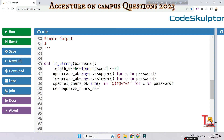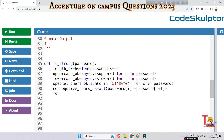The 'consecutive_ok' variable uses 'all(password[i] != password[i+1] for i in range(len(password) - 1))' to verify no two consecutive characters are the same. This returns True if no consecutive duplicate characters exist in the password.